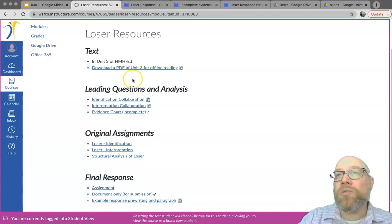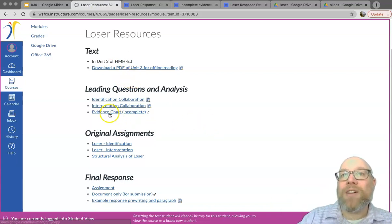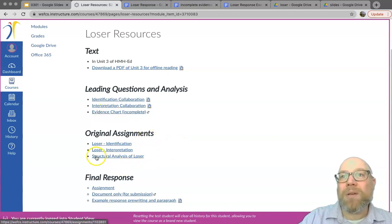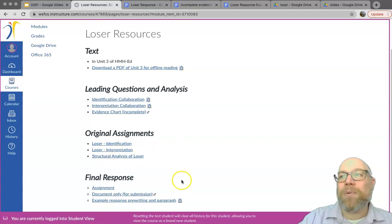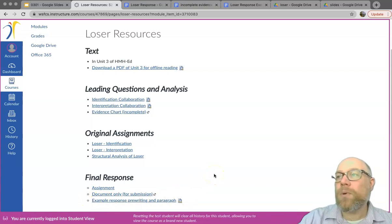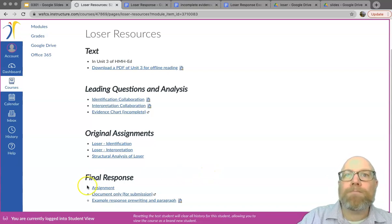Once again, these are all on the Loser Resources page in the module — the evidence chart is up there, the new assignment 'structural analysis of Loser' is right there, and the example I have completely filled out is under 'final response.' We're going to be working on this Tuesday and Thursday in class, so I will see you then. If you have any questions, please reach out and let me know.